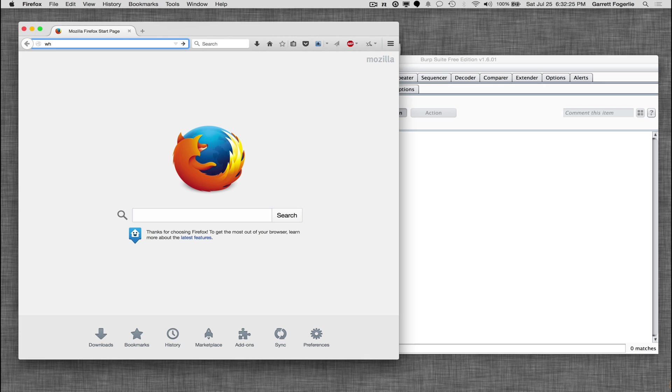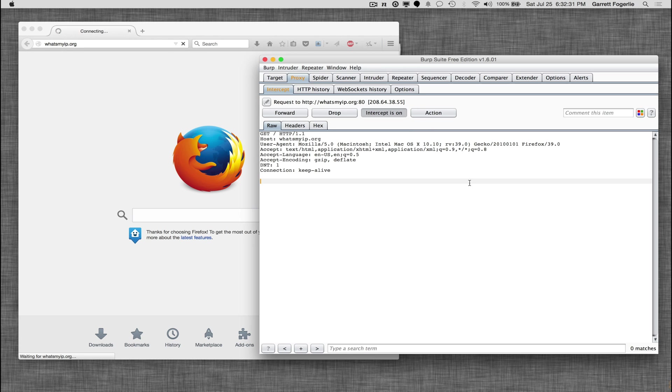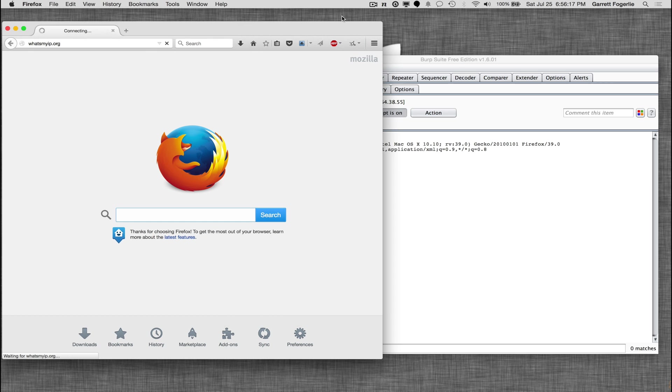So if I try to browse to a site like whatsmyip.org, it intercepts the request and I can either forward it to the actual server or I can drop it. I can also alter it and do some other things.